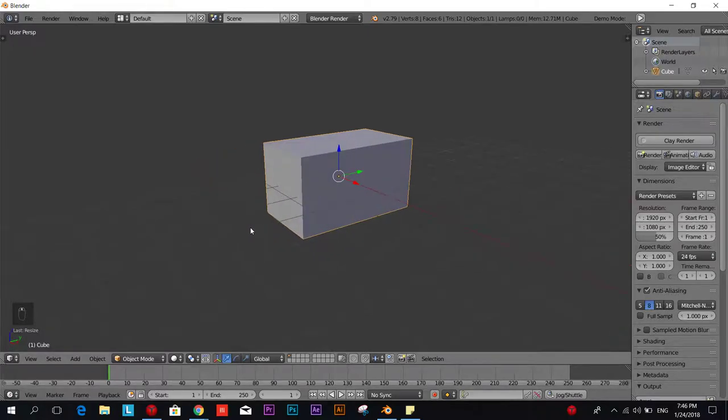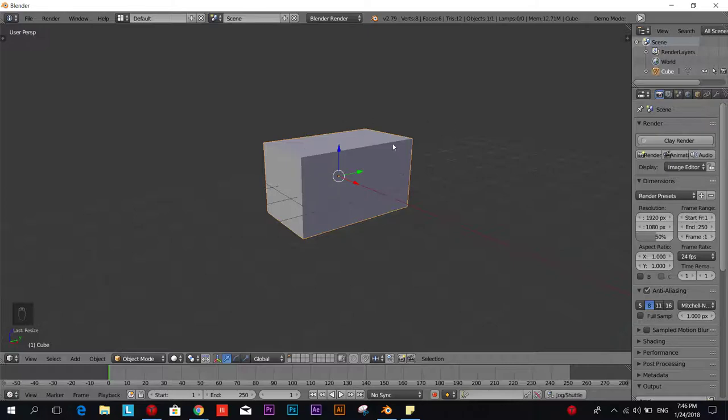We can do it by adding another mesh but that will just take more time because we have to create a cube then scale it and position it. But we're going to do that easier by duplicating or copying this whole mesh. How we do that?